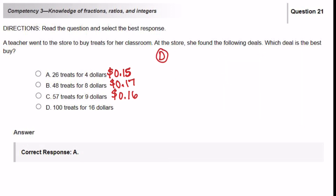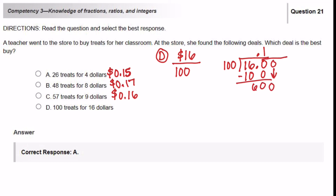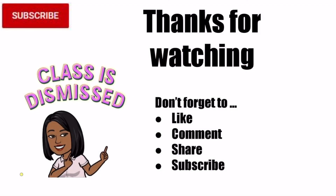For answer choice D: $16 over 100 treats. 100 goes into 160 once — that's 100; subtract to get 60. Bring down a 0 to get 600; 100 goes into 600 six times — that's 600; remainder 0. So answer choice D is 0.16, or 16 cents per treat. This can be time consuming, but it's worth it to get the right answer. Answer choice A at 15 cents each is the correct answer. Thanks for watching — don't forget to like, comment, share, and subscribe. Class is dismissed.